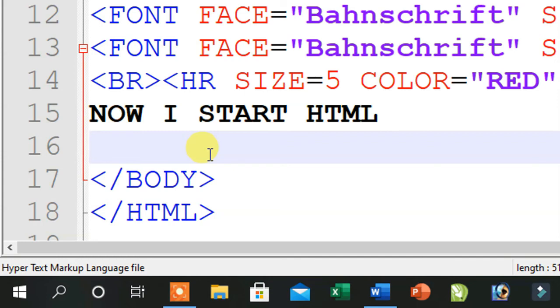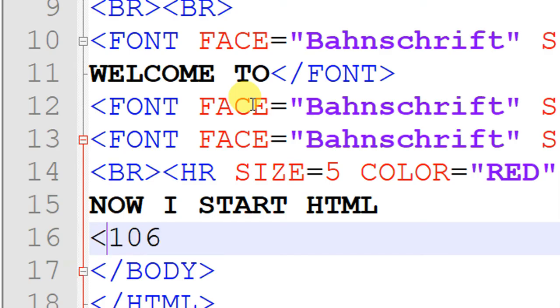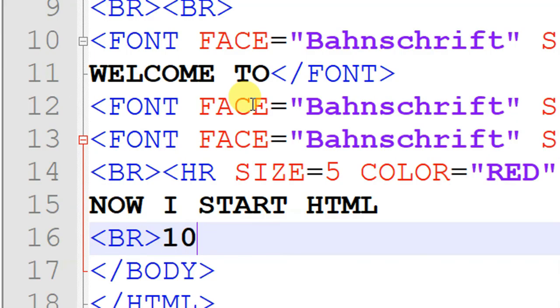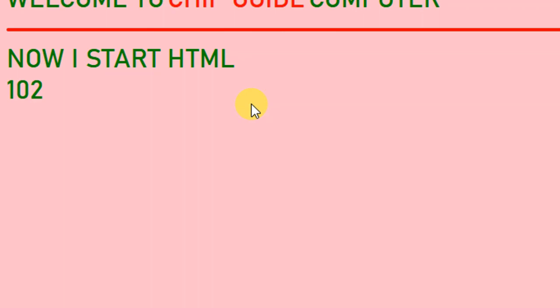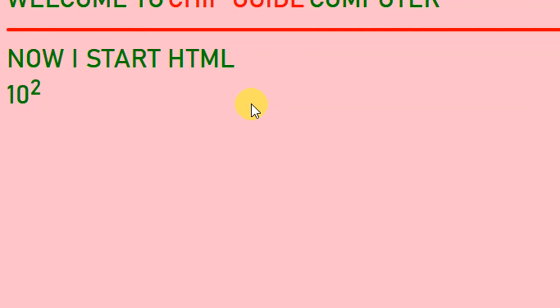Now we will learn a new thing. I have written 10 to the power 2. I need to show the superscript. For this, we use the SUP tag — it is called superscript. After the base number, open SUP, write the exponent, and close SUP. Save it and refresh — you will see that 10 power 2 is displayed correctly as a superscript.